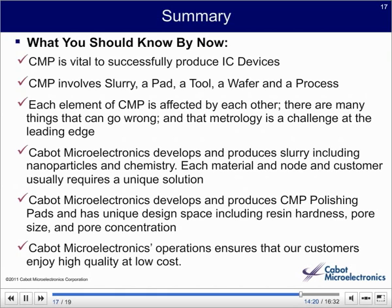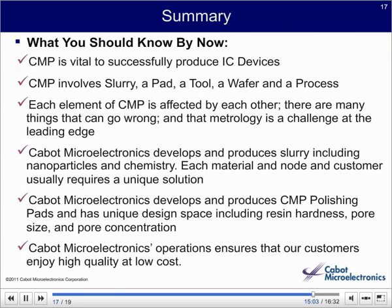Let me summarize the things that you should know by now. CMP is vital to successfully produce IC devices. CMP involves slurry, a pad, a tool, a wafer, and a process. Each element of CMP is affected by each other. There are many things that can go wrong, and metrology is also a challenge at the leading edge. Cabot Microelectronics develops and produces slurry, including nanoparticles and chemistry. Each material, node, and customer usually requires a unique solution. Cabot Microelectronics develops and produces polishing pads and has a unique design space, including resin hardness, pore size, and pore concentration. Cabot Microelectronics ensures that our customers enjoy high quality and low cost.